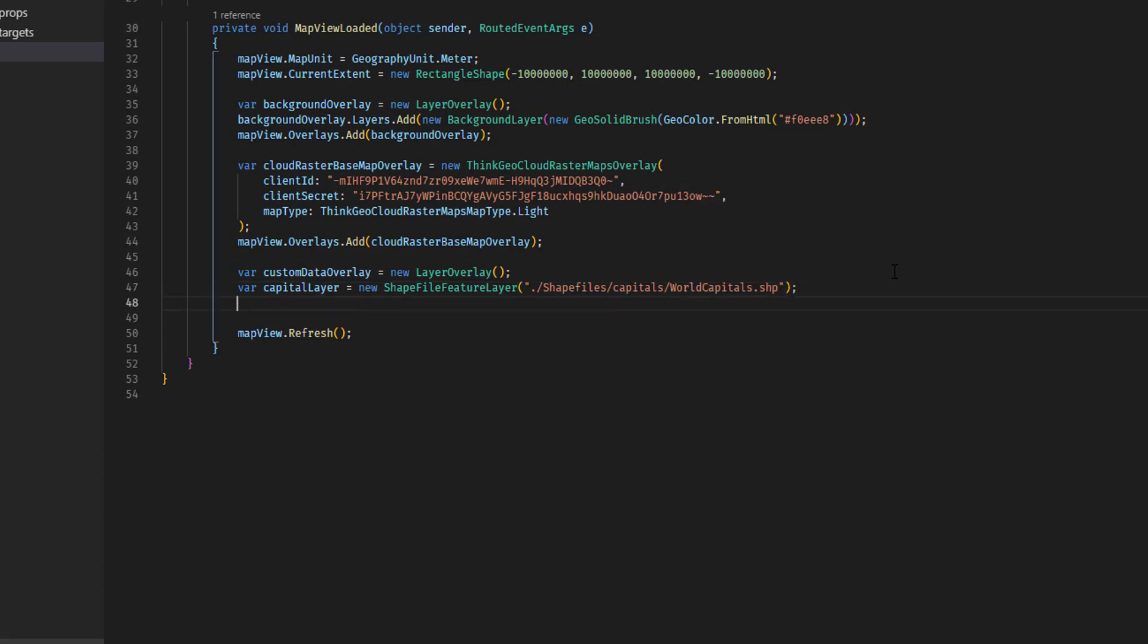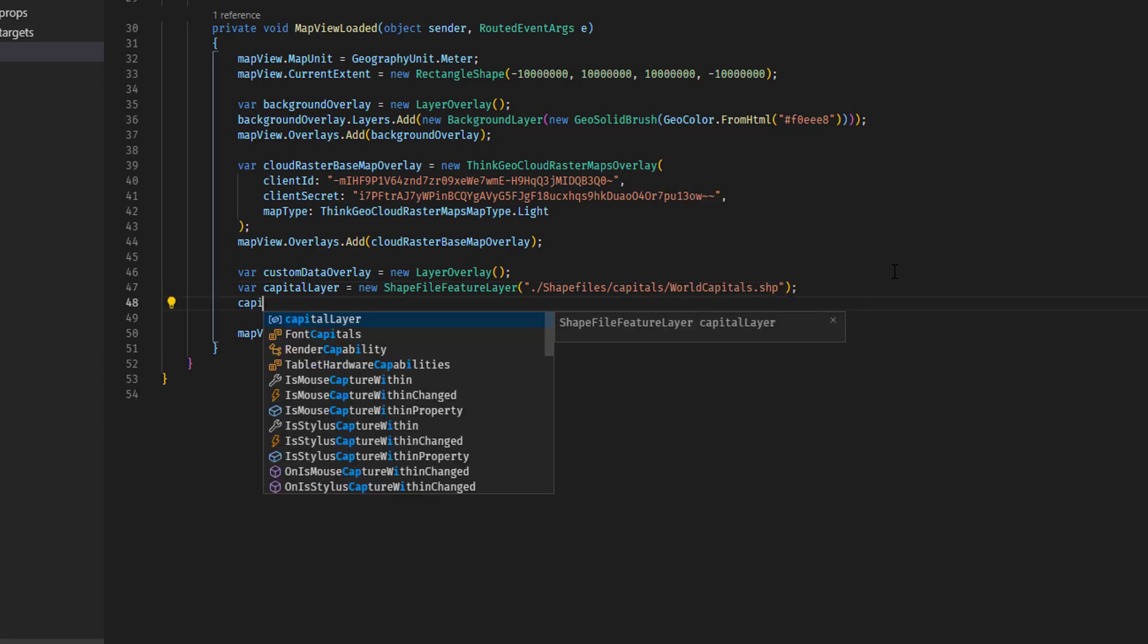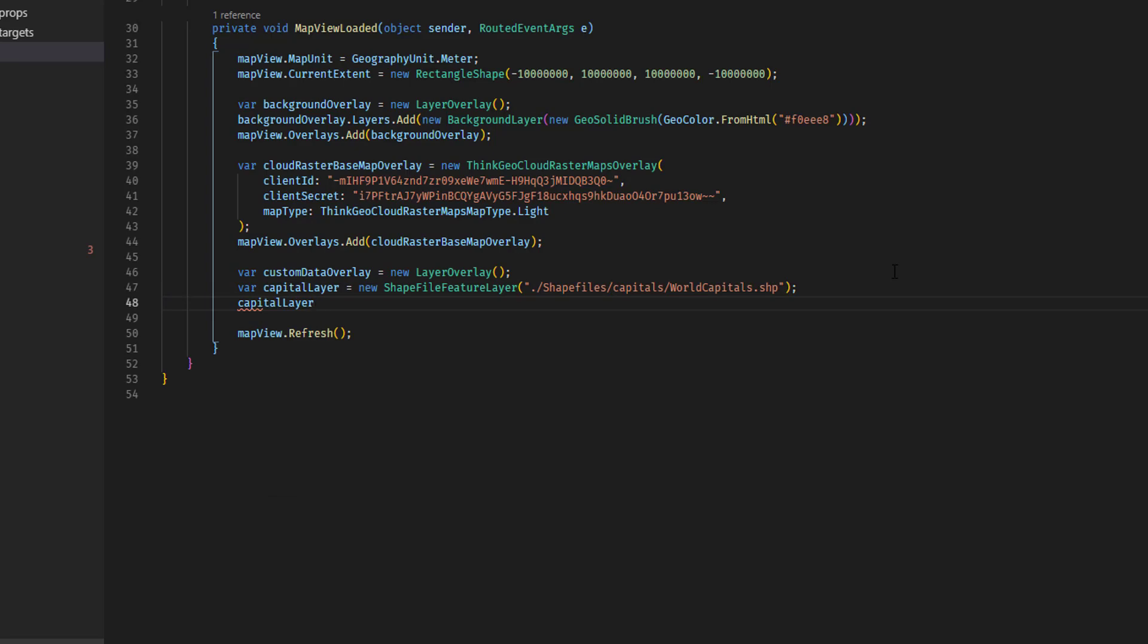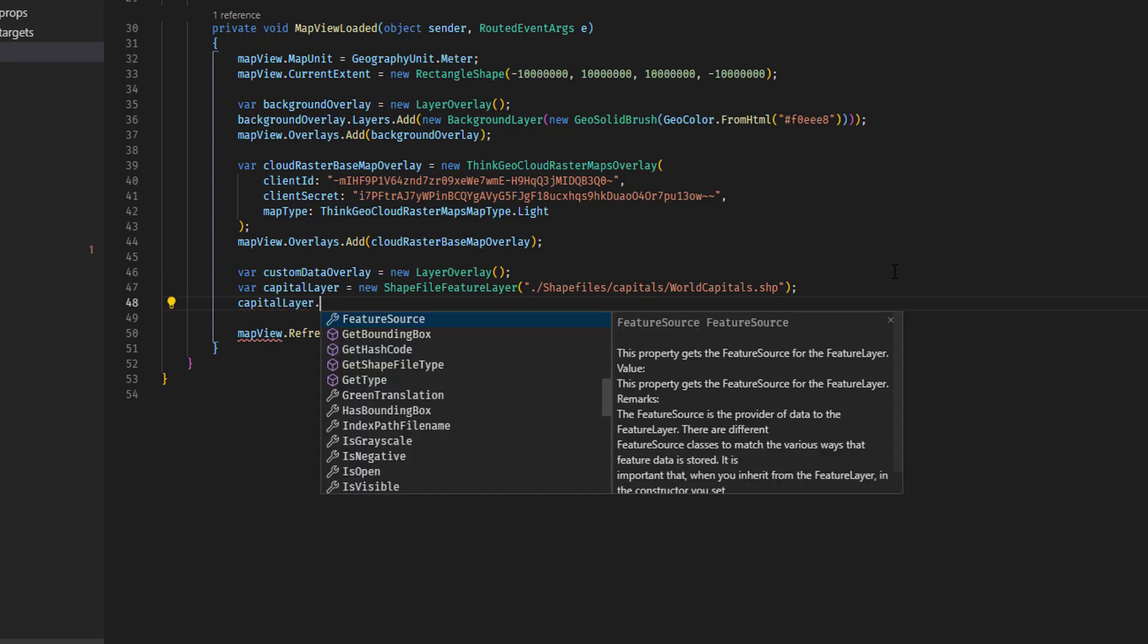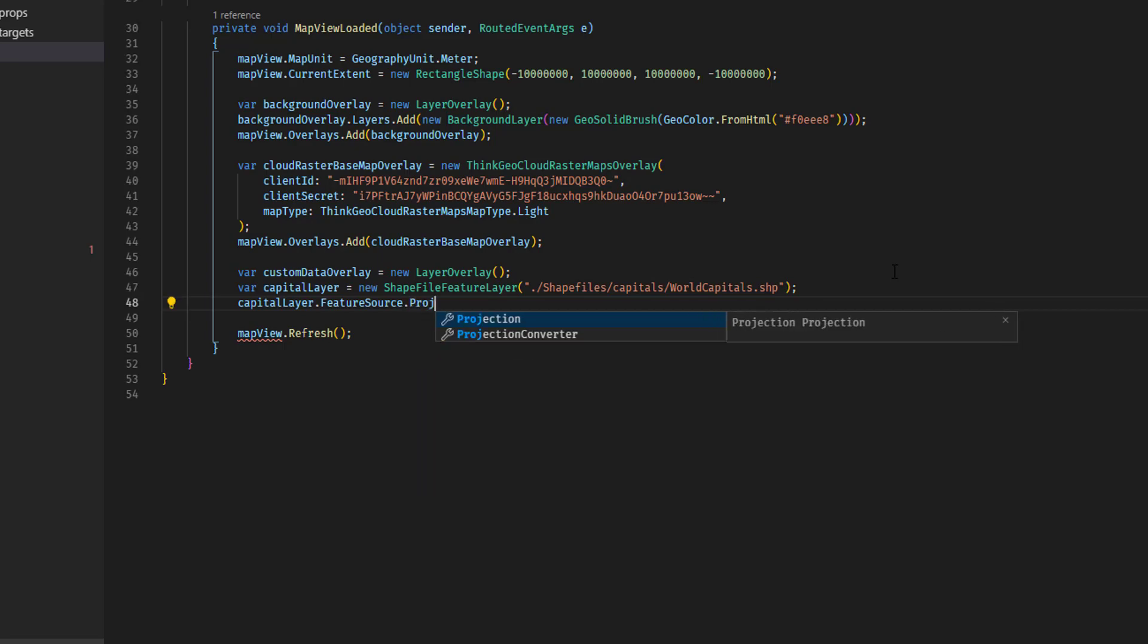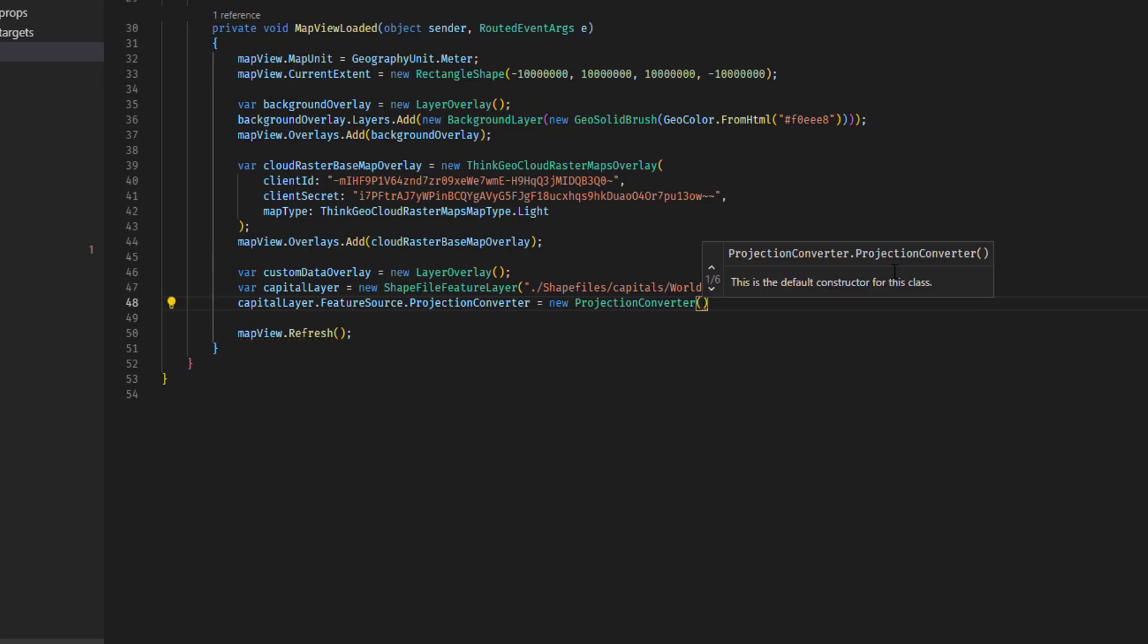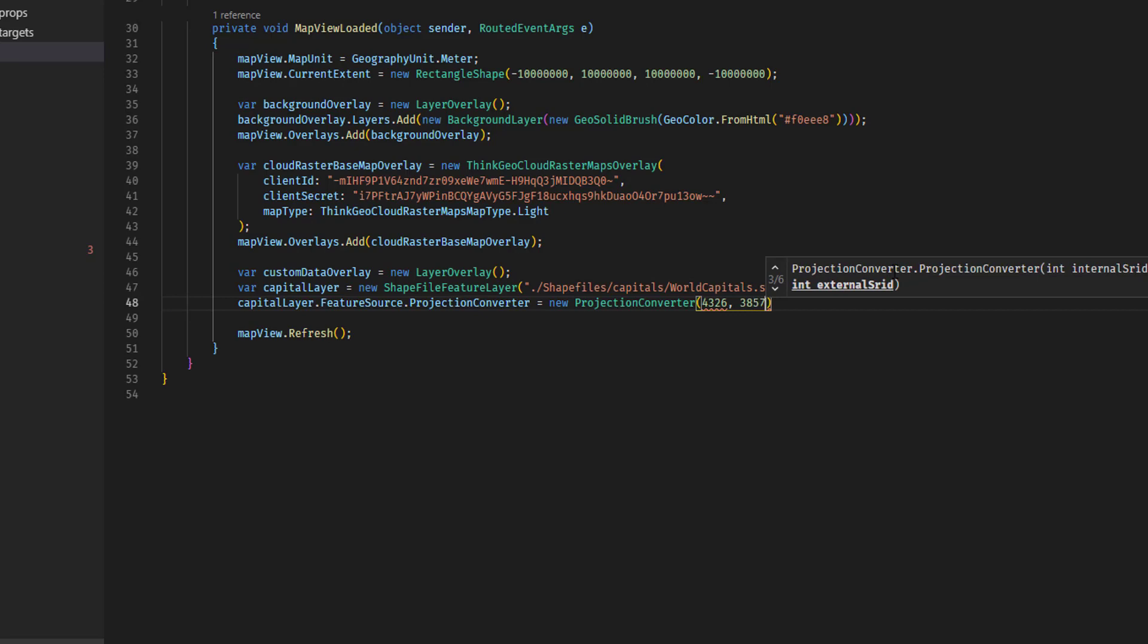The next thing we need to do is on this capital layer, because the worldcapitals shapefile is actually in the decimal degrees projection or coordinate system, but our map is using Web Mercator. These are incompatible coordinate systems, but we can easily convert from one to the other by using the capitalLayer.featuresource.projectionConverter and creating a new projection converter that goes from the decimal degrees projection, whose EPSG ID is 4326, to the Web Mercator, whose ID is 3857. And that just takes care of that for you.